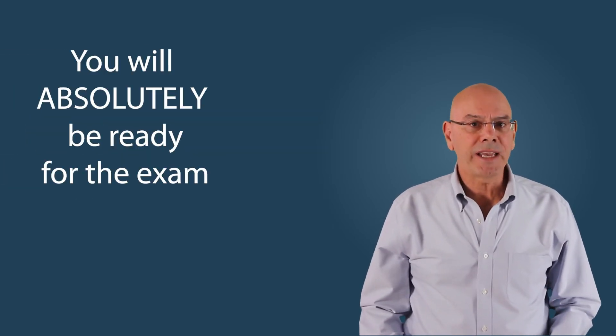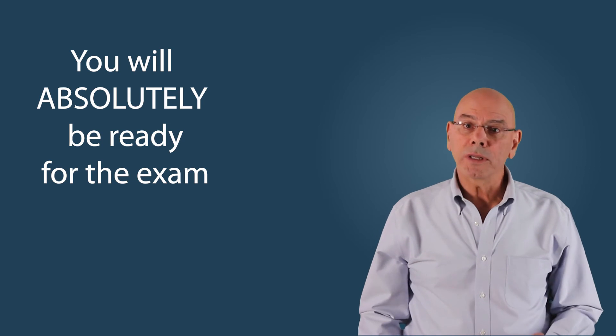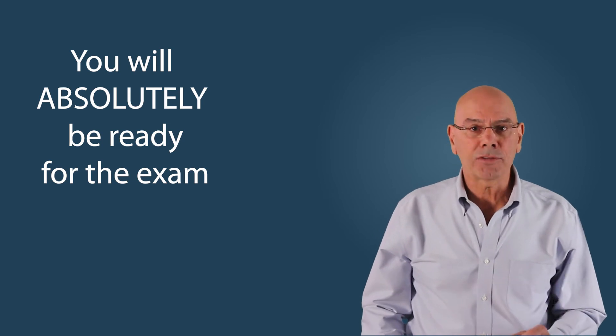By the end of this course you'll be ready to take and more importantly to pass the licensing exam.